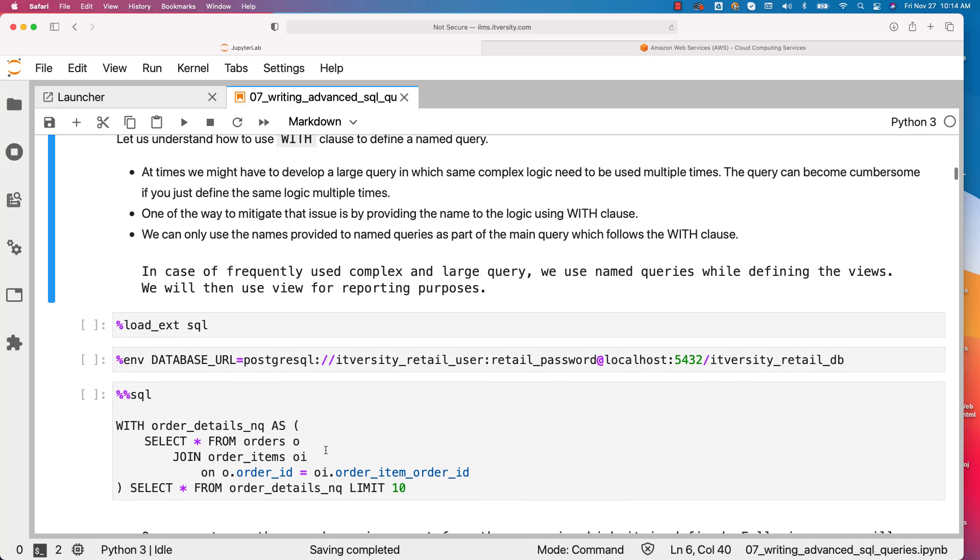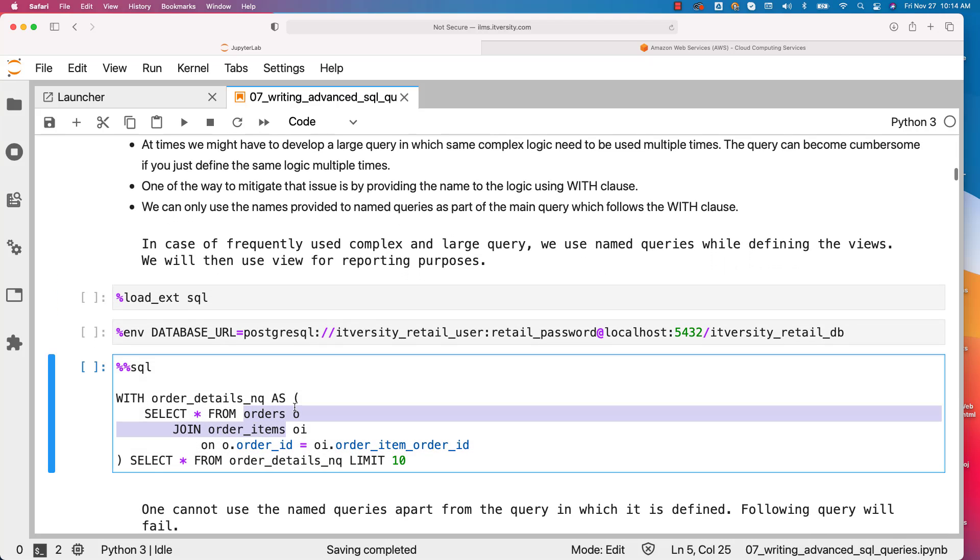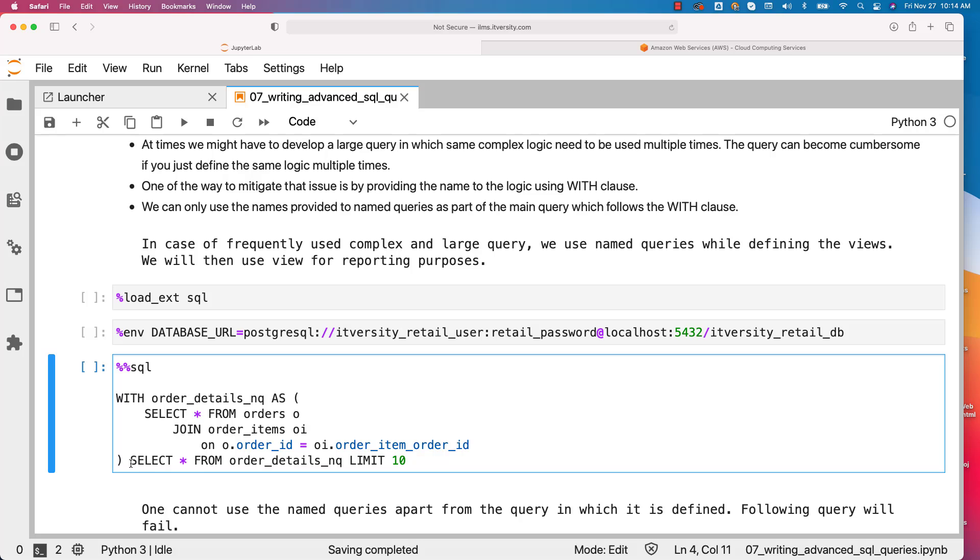In this case, this is the named query. It has a join between orders and order items. It starts from here and ends here. The name for this named query is this one. We will be able to use this named query only in this query as part of this select clause.